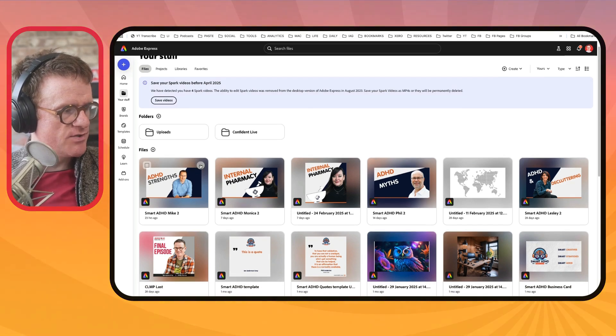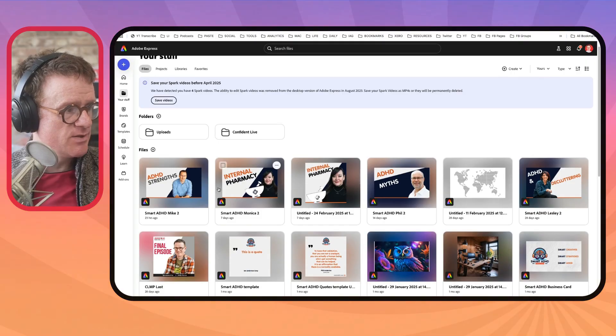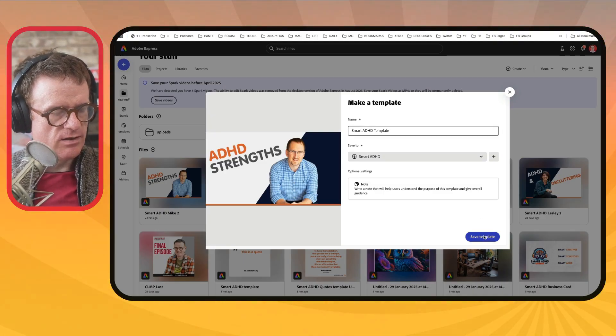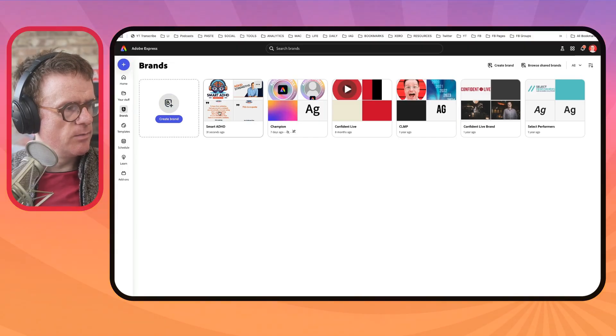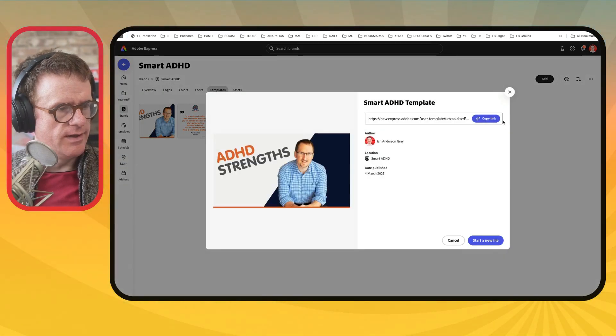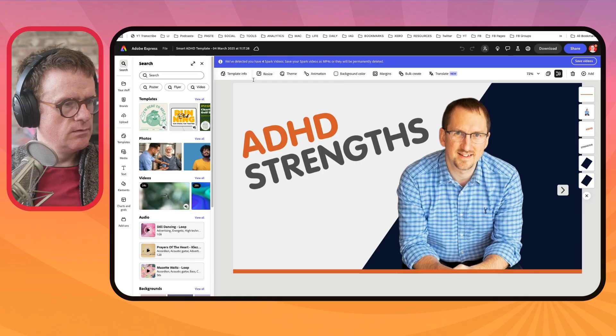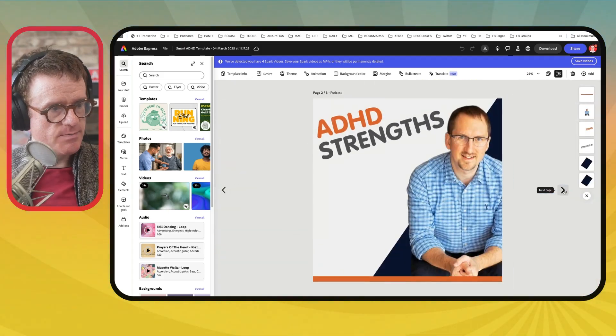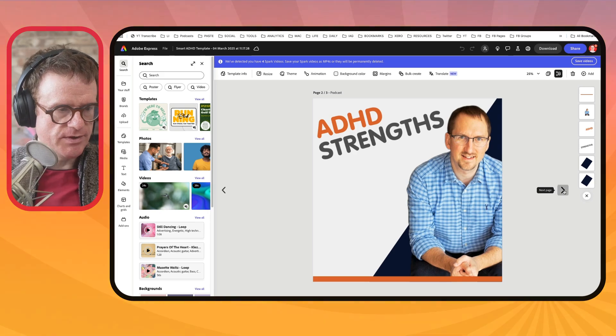So that is the advanced voice mode. Now let's go into Adobe Express. I want to show you how I create my thumbnails for my blog posts, social, and YouTube. I use these as templates — let me duplicate this one. I'll save it as a Smart ADHD template. I go into brands, find my Smart ADHD brand, and go to templates. Here's the template: this is the YouTube thumbnail and blog post thumbnail. If I go to the next page, that's the podcast one — 3000 by 3000 pixels — and then this is the portrait one for Instagram stories.